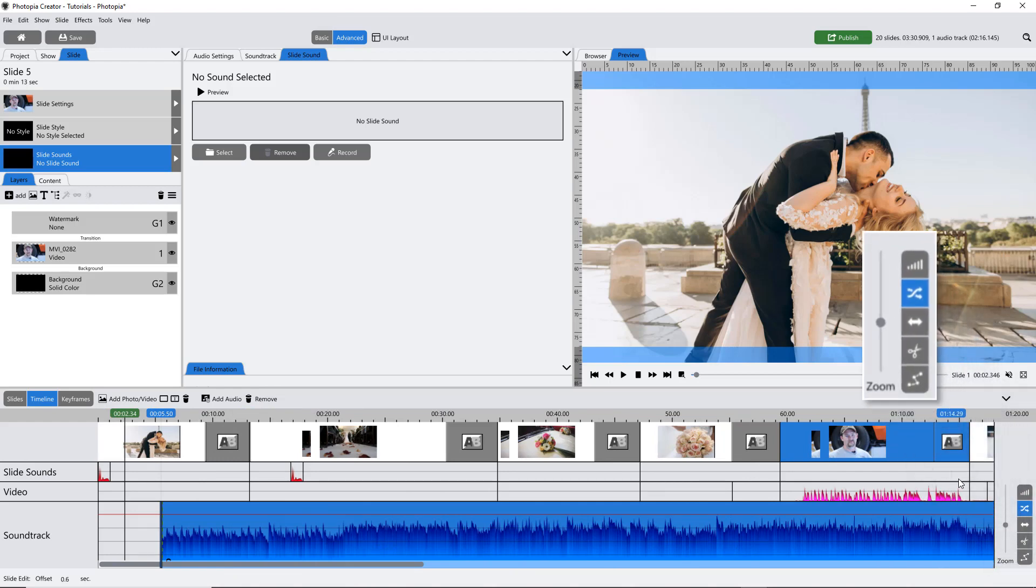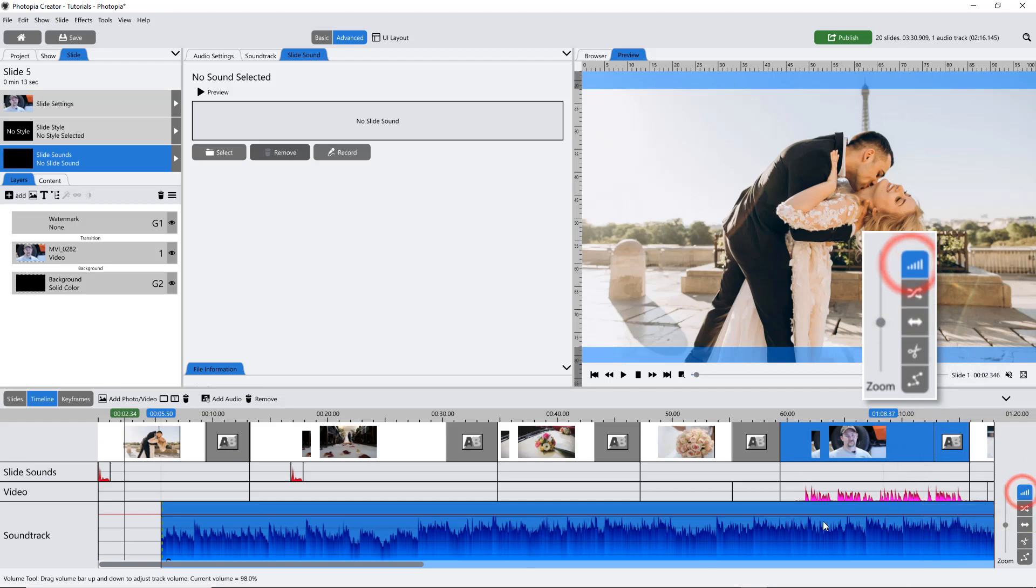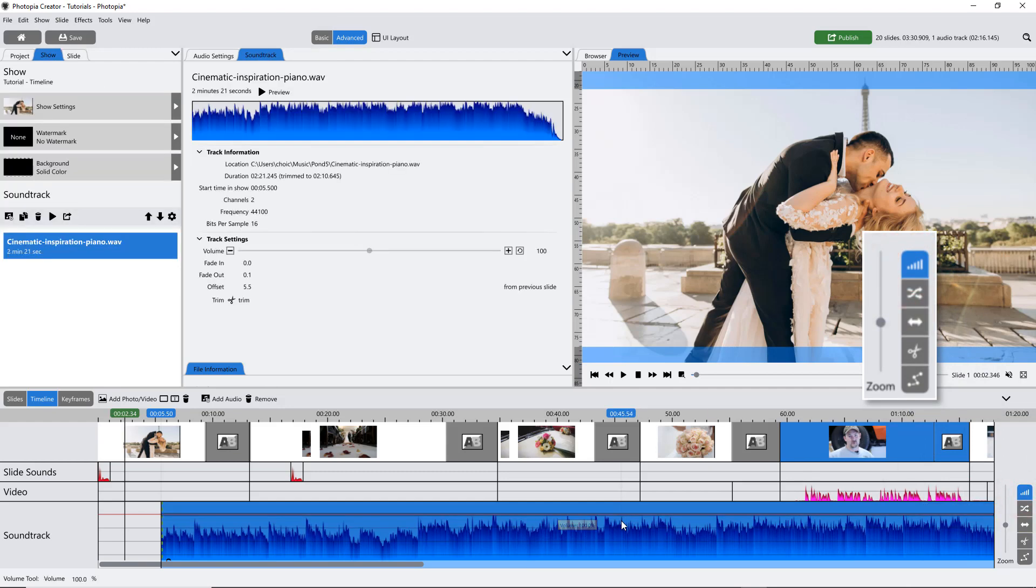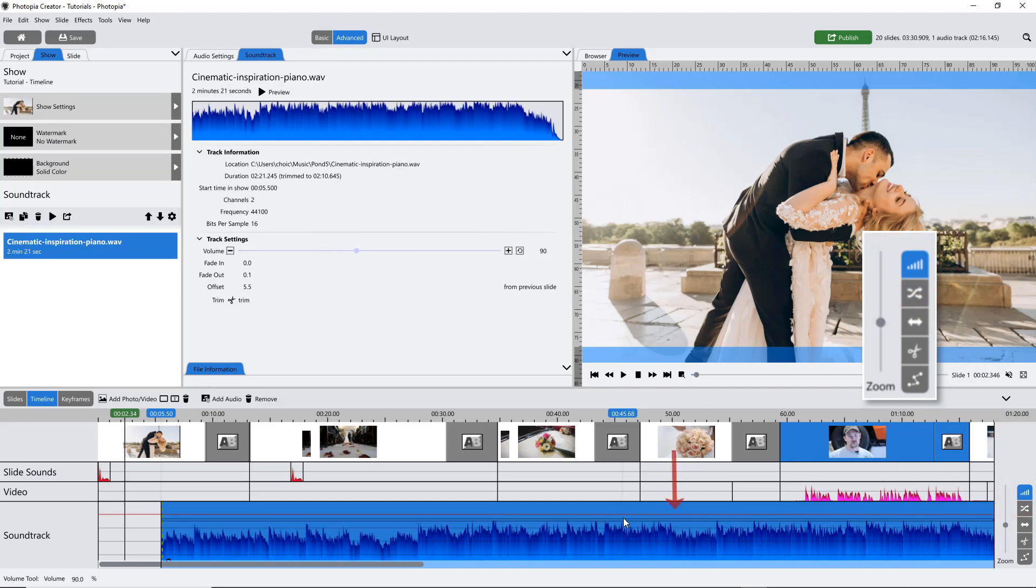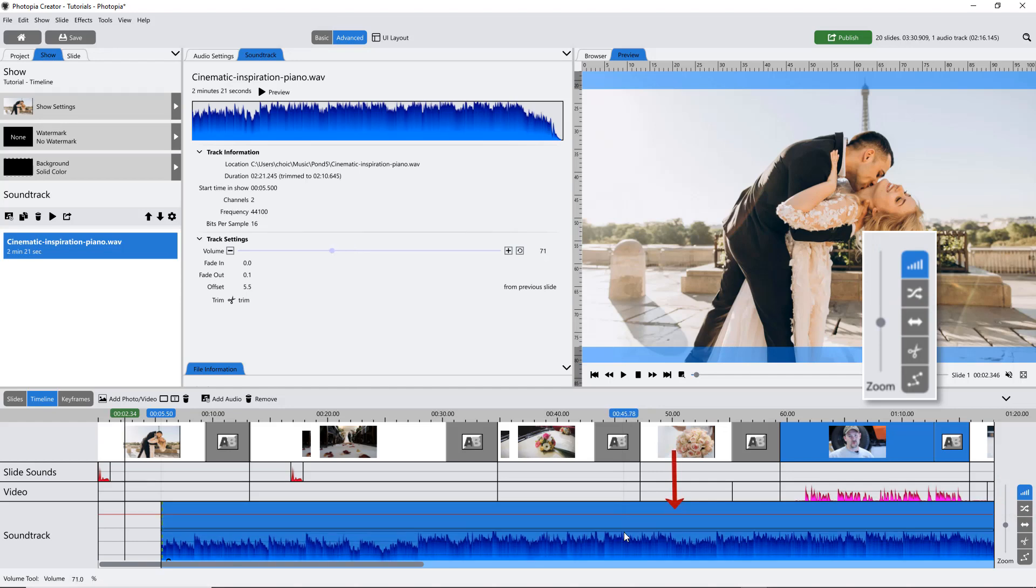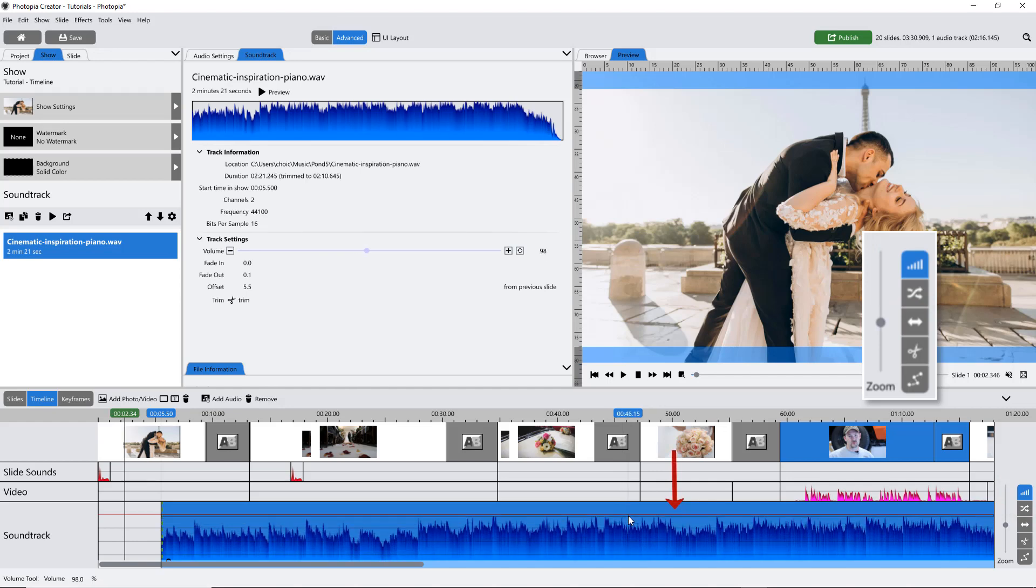The Volume tool allows you to click and drag the soundtrack up and down in order to set its overall volume. This red line indicates 100% volume.